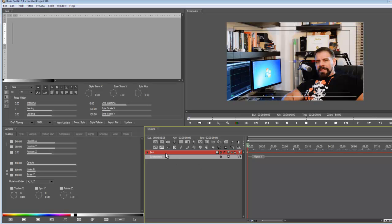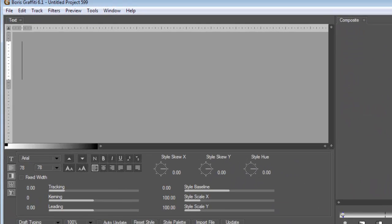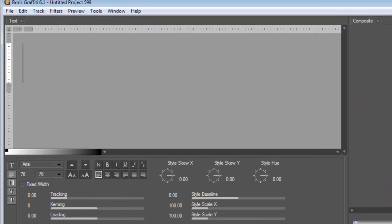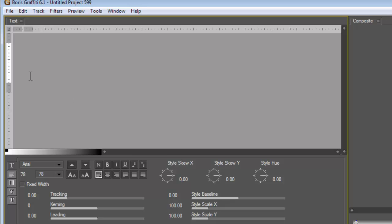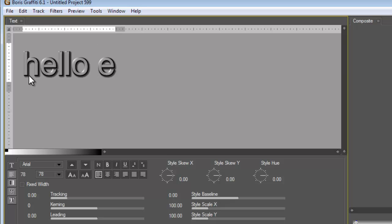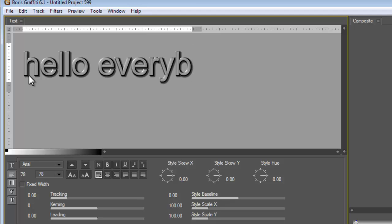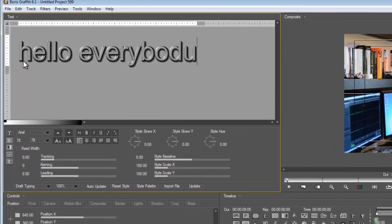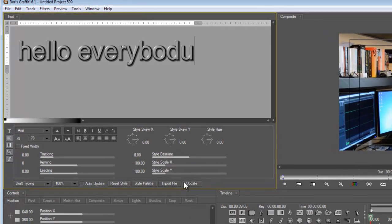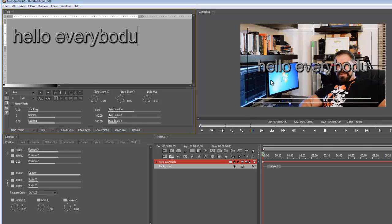Let's do 'hello everybody' because in the beginning of this video clip I say hello everybody. I'm gonna type in hello everybody. I know I spelled it with U because I know it's spelled with two Y's, come on. Update.